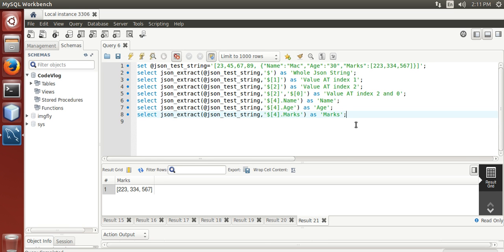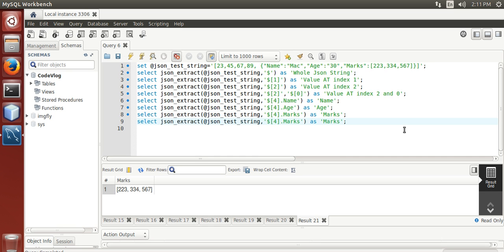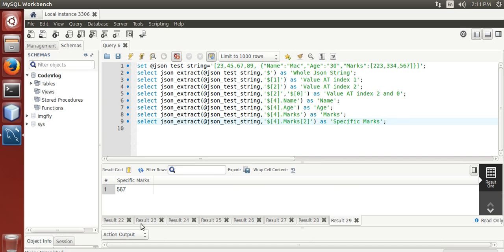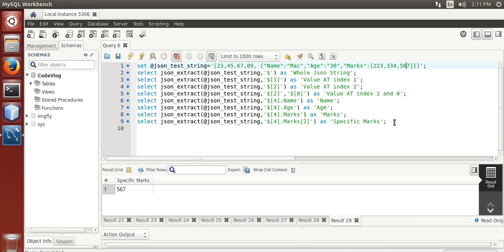Now we are going to extract marks 567 from the JSON object stored in the JSON array. That is index 0, 1, 2 — 567 will be the specific marks. Run it — here it is: marks and specific marks 567. That way you can extract complex values from a complex JSON string. Try it and subscribe to my channel, thanks.